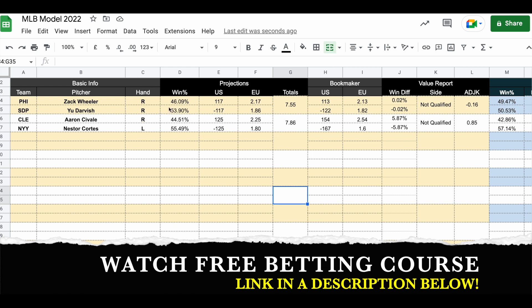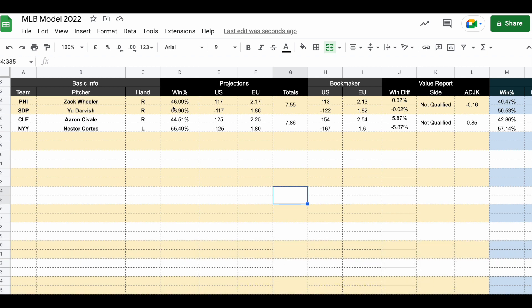My fair line is minus 117 and based on my criteria this is not qualified to bet. I wouldn't take any team here. I think the prices are fair so I would stay away.